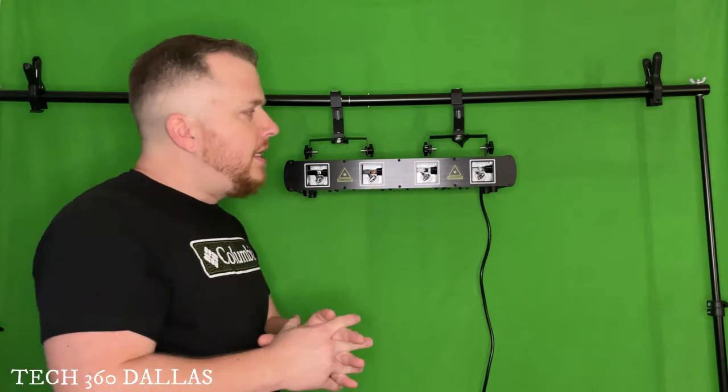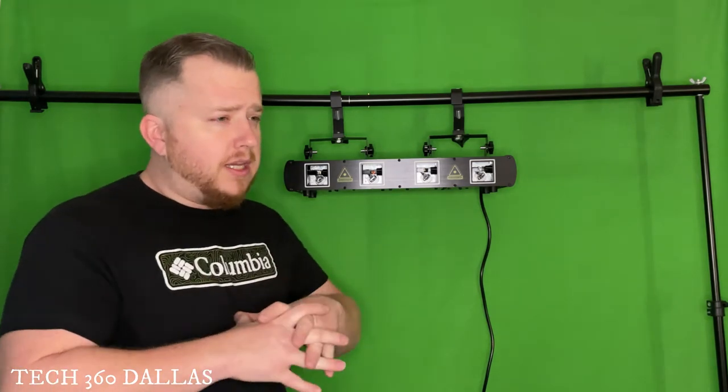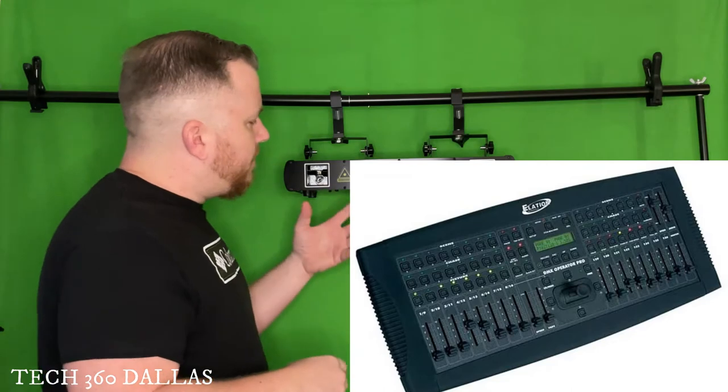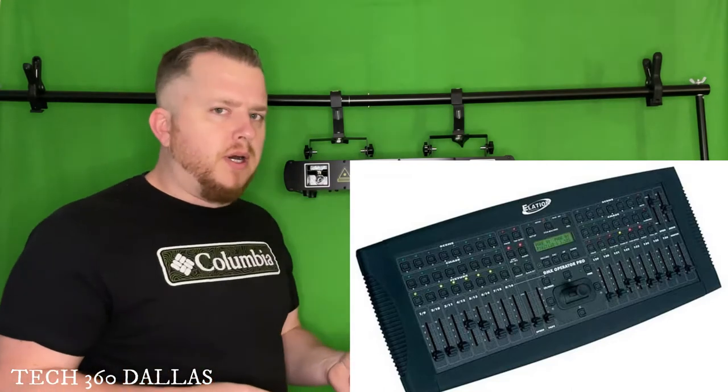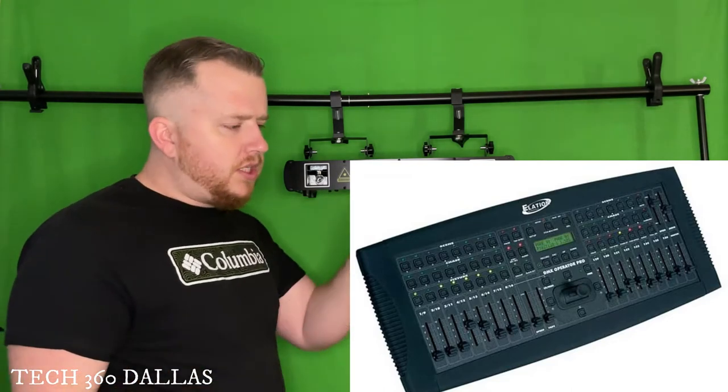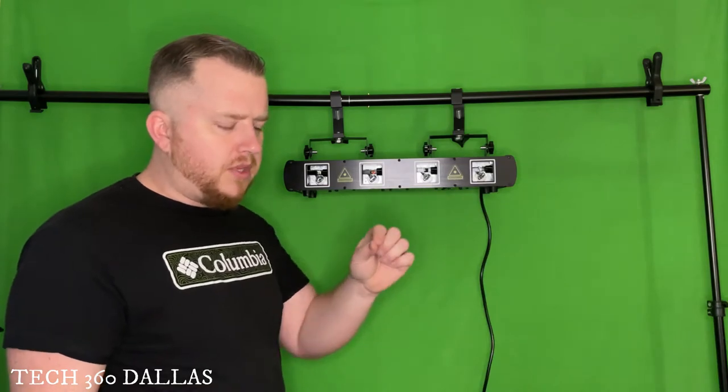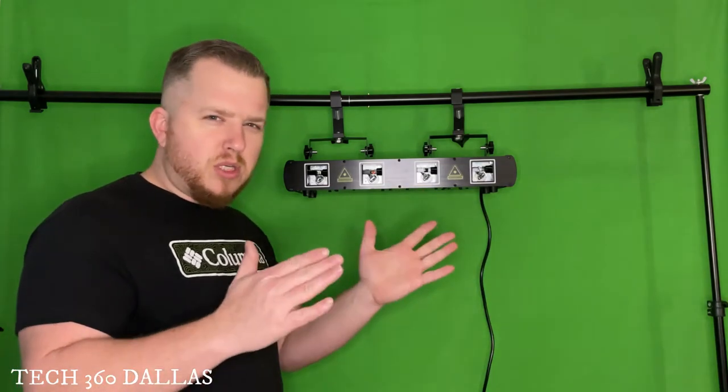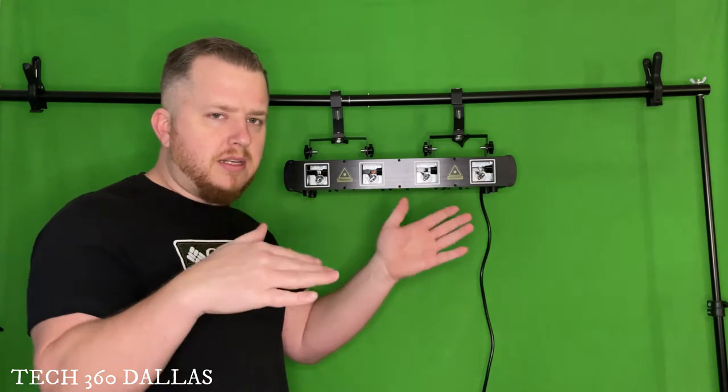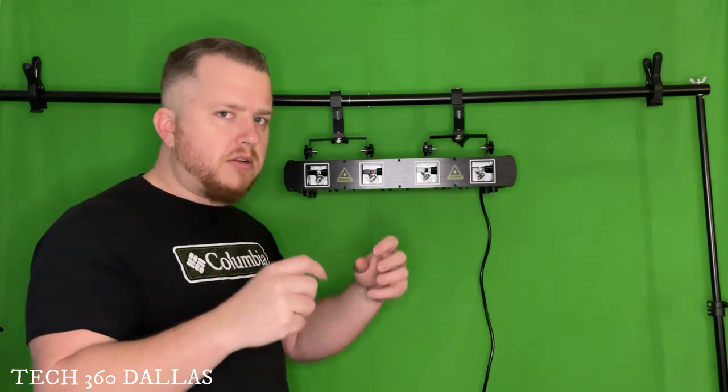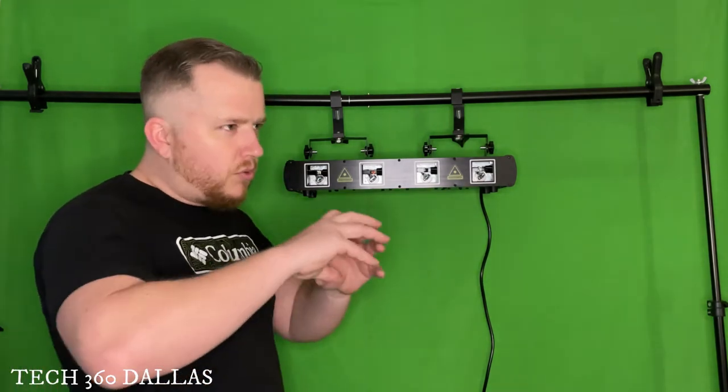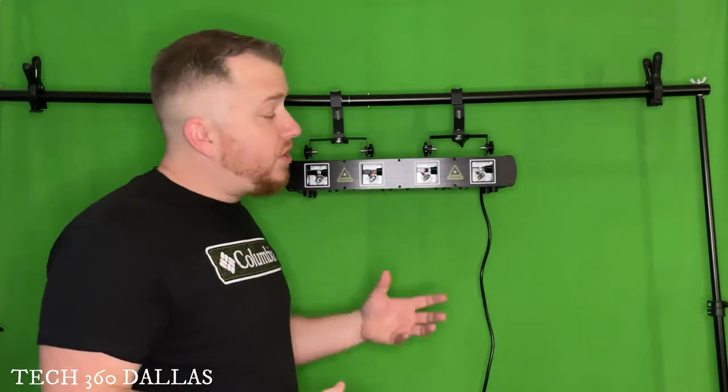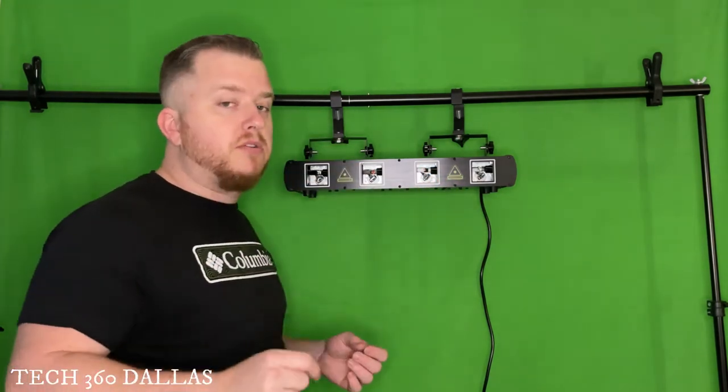Now the only thing I can say that I had issue with is maybe it's just my controller. I have an Elation lighting controller and I can't really control it much. I mean the only thing I can really do is move like a fader knob that just kind of switches between patterns and that's it. But I can't really adjust and tweak the patterns.